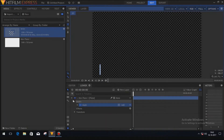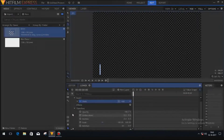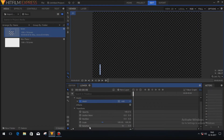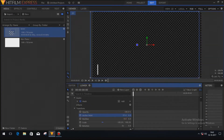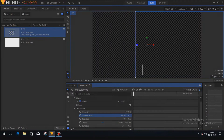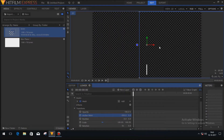Now we need to change the anchor point of the white plane layer. To do so, just click on the transform button and go to the anchor point option. By changing this value you can change the anchor point position. I'll change the X value of the anchor point to place it just above the mask.